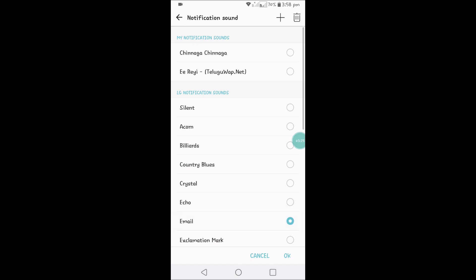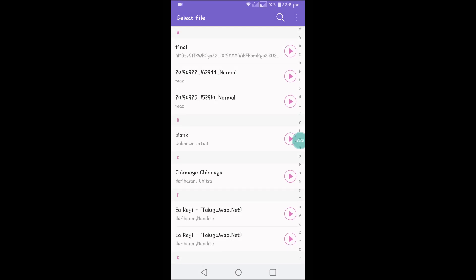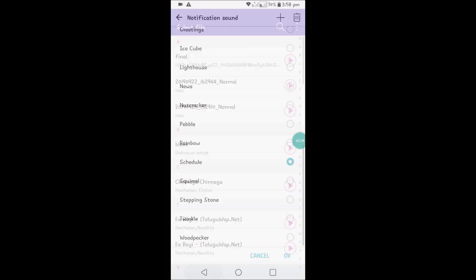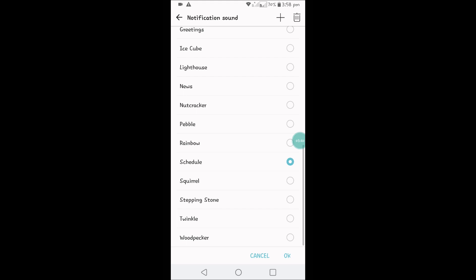There is a plus symbol here. If you click on that, you can add a new sound from your phone downloads. If you download from the internet, you can set that also. I hope you like this and thanks for watching. Have a nice day.